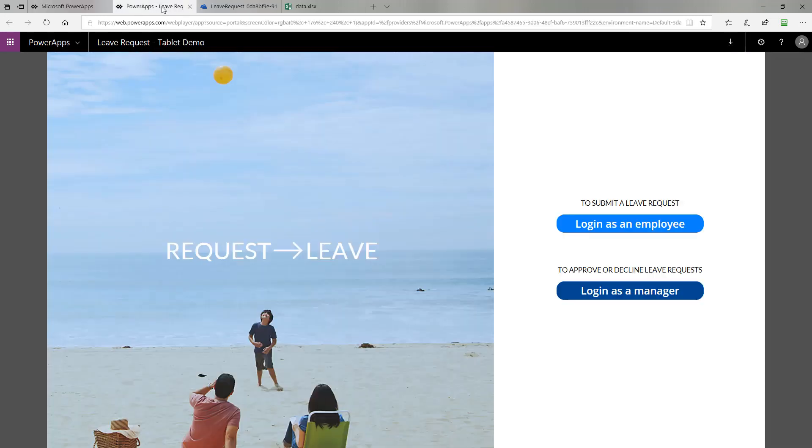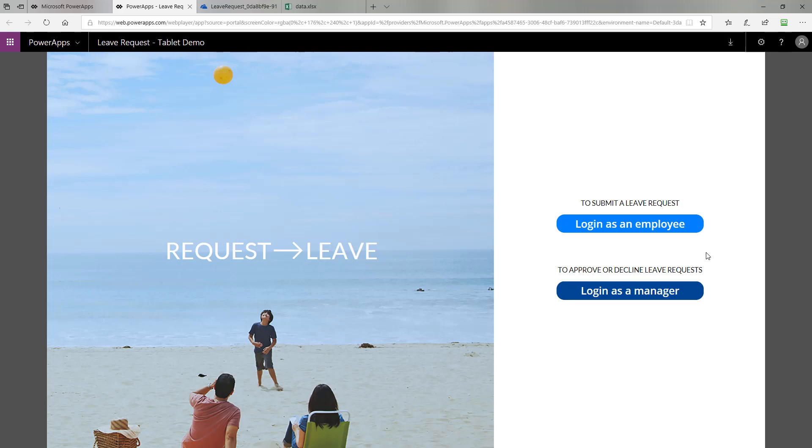When you first load the leave request app, you're prompted with this screen. You can either log in as an employee or a manager. The important thing to point out is when shipping a sample PowerApp template like this, we really don't have a good way to ensure if you're an employee or a manager. So when you roll this PowerApp out to your organization, you'll want to adjust this code so merely clicking a button doesn't allow you to have manager versus employee rights. Perhaps you could use the Office 365 connector and look to see if a user was a member of a particular AD group, and then grant them manager access accordingly.